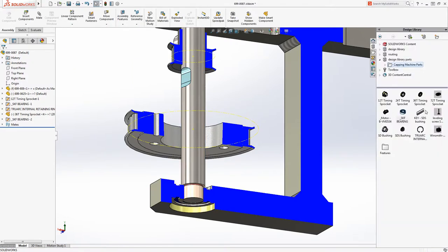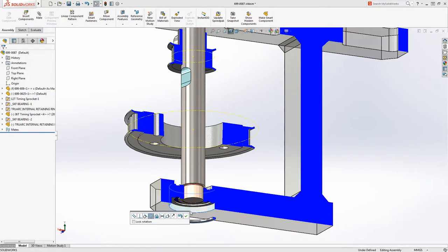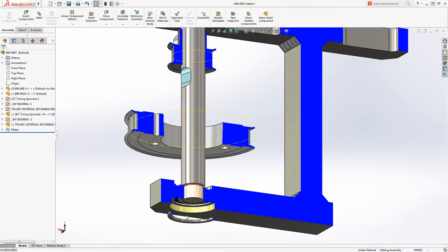We need to add a snap ring to retain the bearing. Again, it auto-sized to fit the bore, and will snug it up to the bearing with a quickmate.